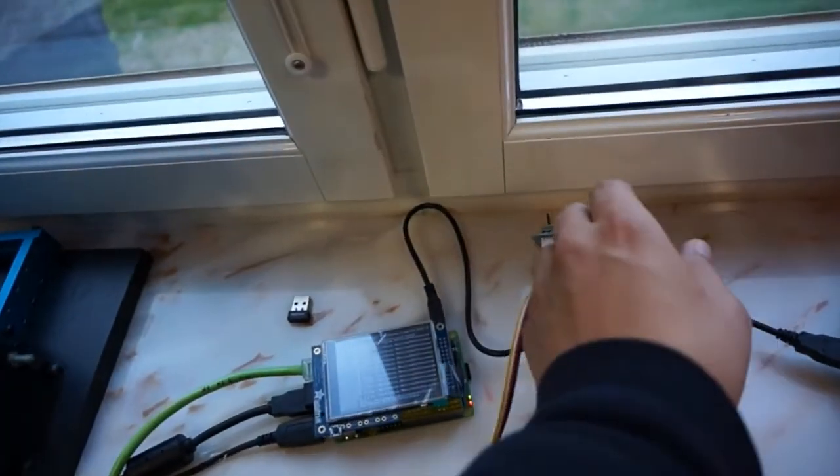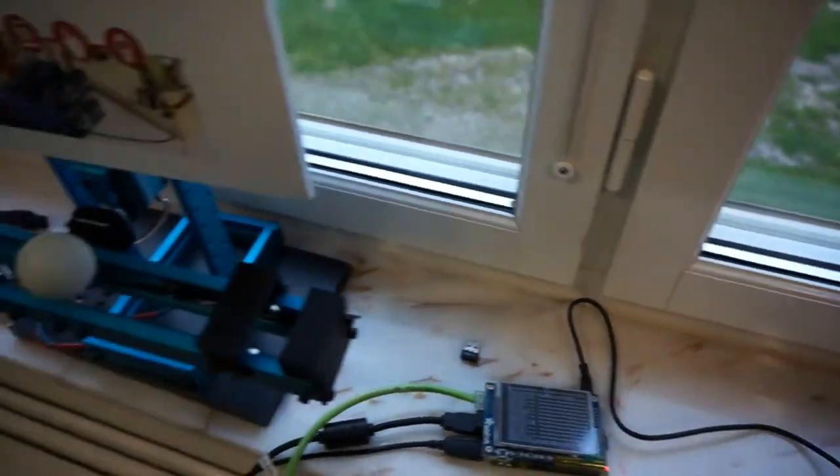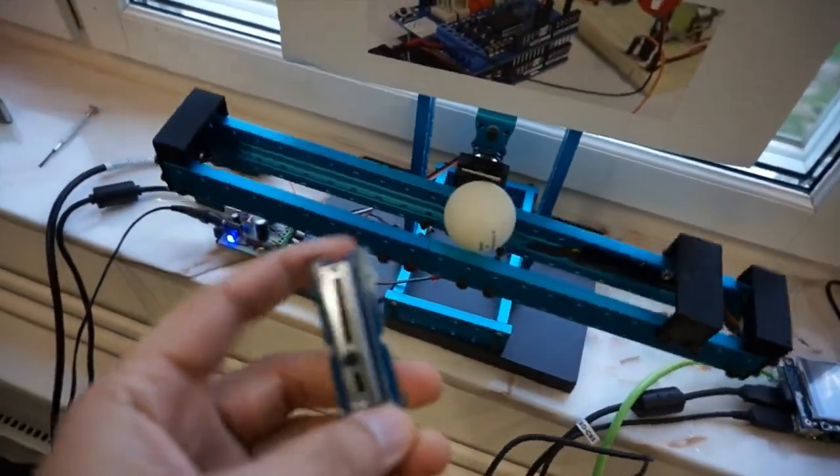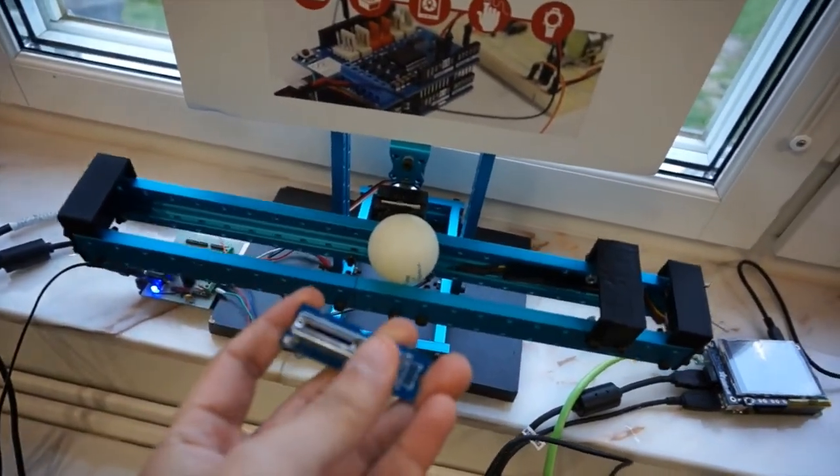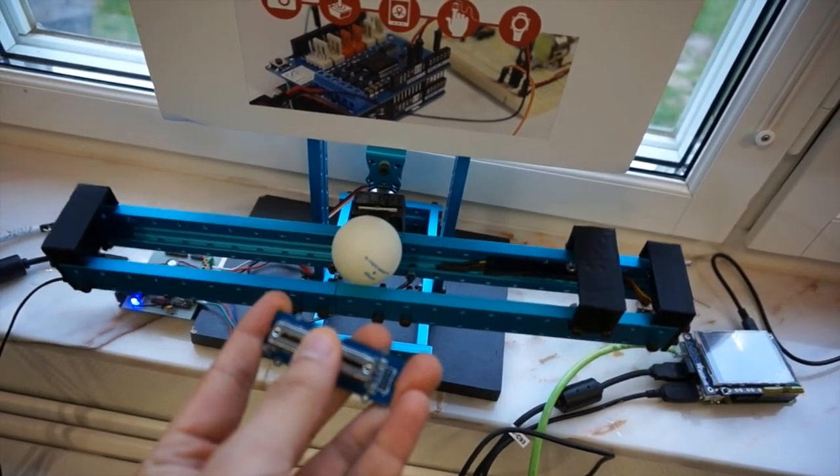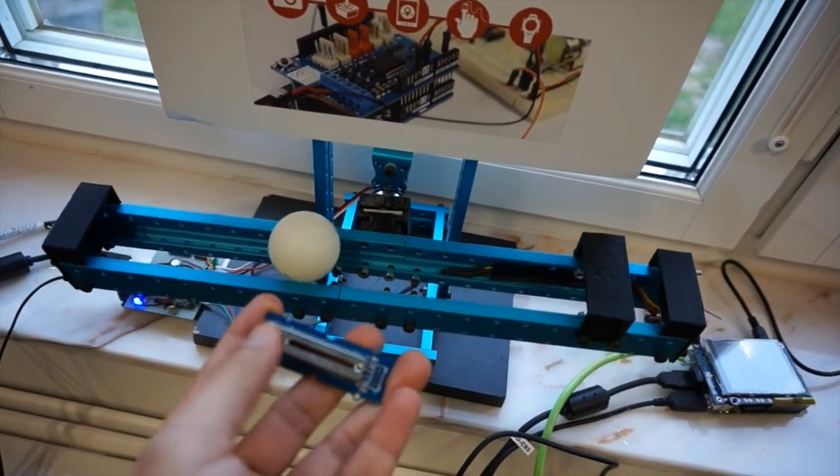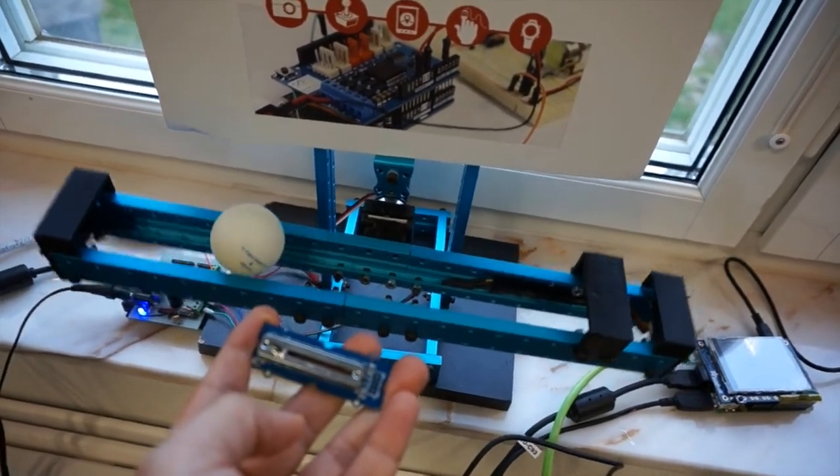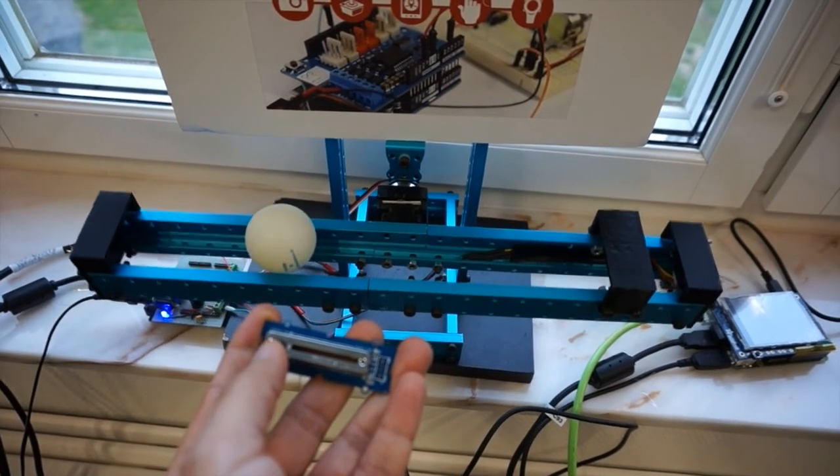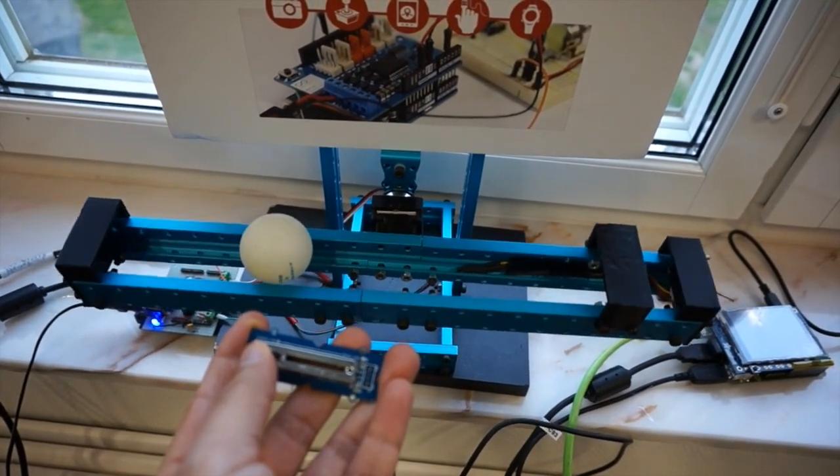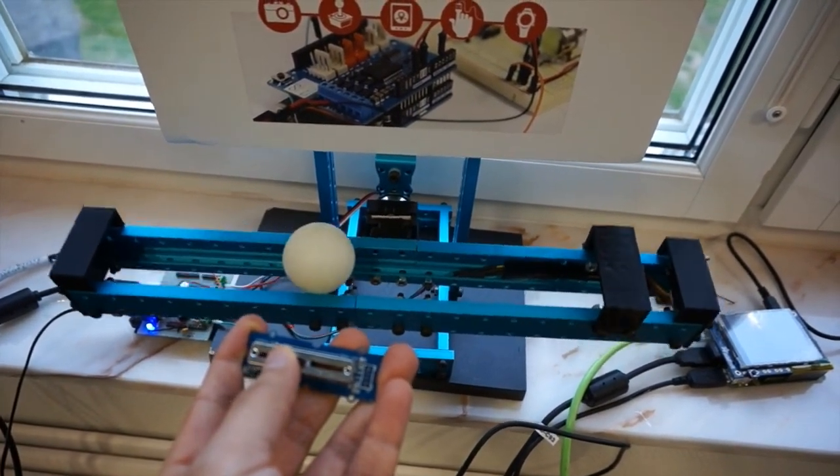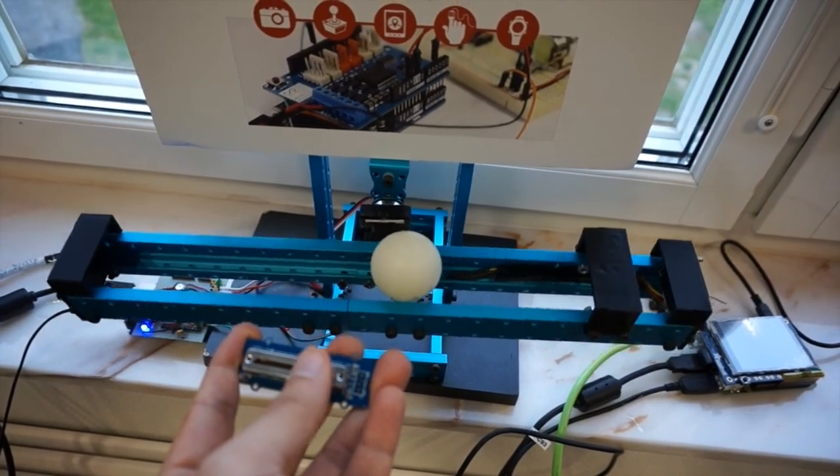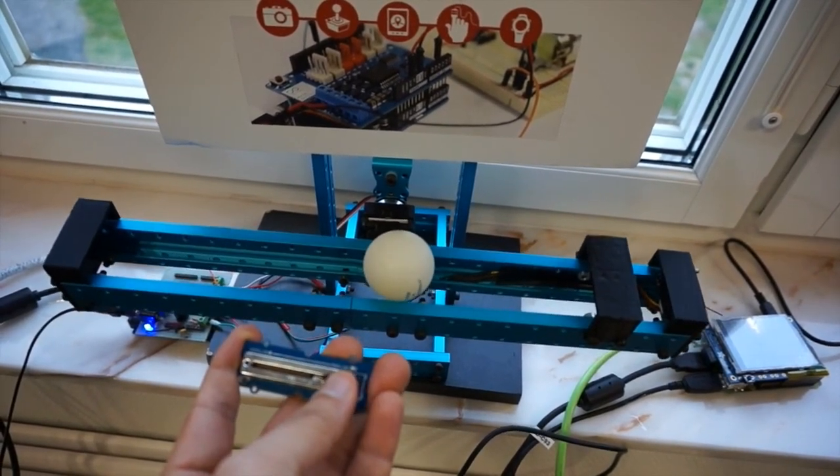I have the second Arduino connected with the slider, and I can use it to move the reference. And at this point, the model is running in the Raspberry Pi. So I can turn off my computer, pack my stuff and go home, and keep it running the whole night.